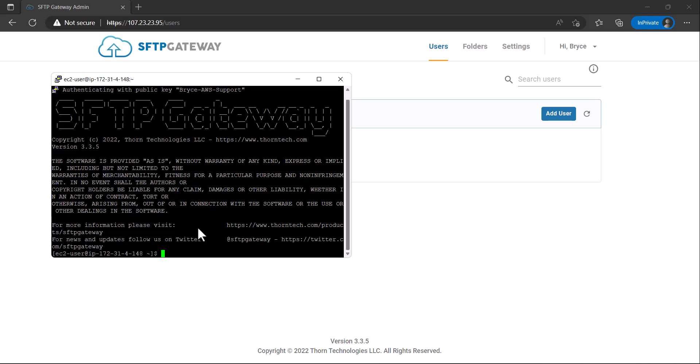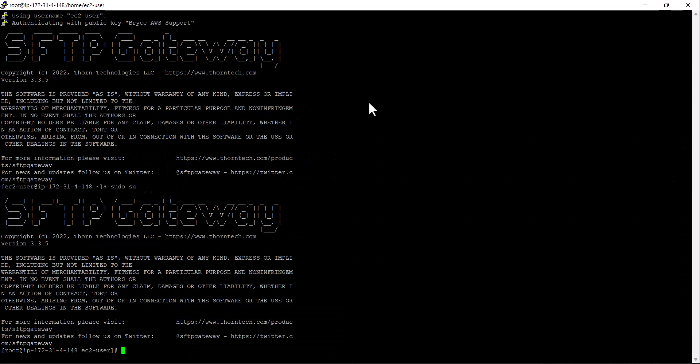First, run the command sudo su to elevate your privileges. Next, we will run the command yum update to update all our currently installed packages.